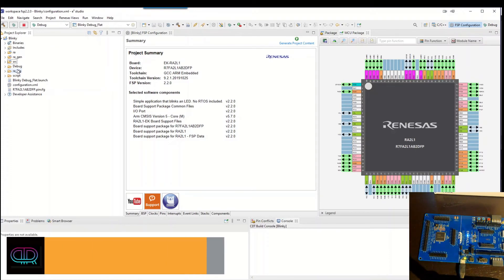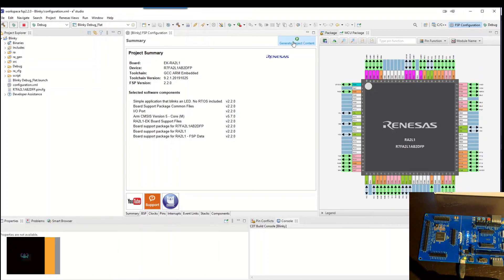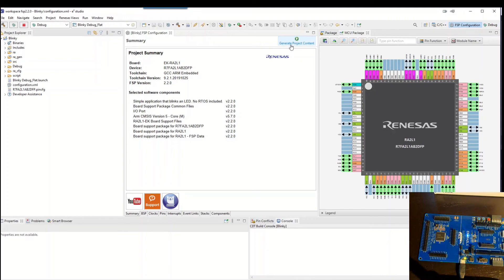e² Studio have launched. We hit the project, generate the project content. And it's done.